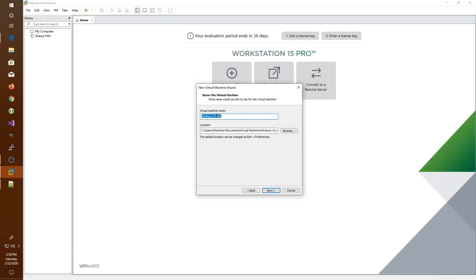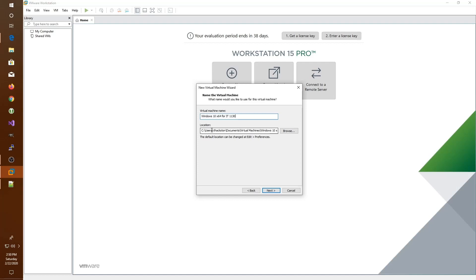We give our virtual machine a name. For example, this could be Windows 10 x64 for IT 1130. It also asks where we'd like to put the virtual machine. Since a virtual machine is only a collection of files on your host computer, you get to specify exactly what folder to store those in. In this case, it will store it in my documents folder under virtual machines.